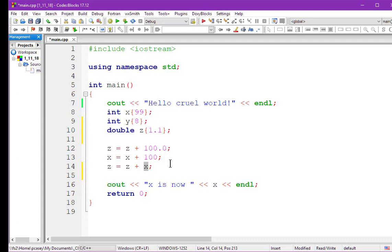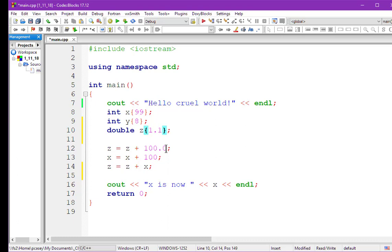Let's talk about which conversion makes the most sense. If we take z and convert it to an int, we'd truncate the fractional part — it would just chop off the .1 and we'd be left with just the 1. Losing information like that is not a good idea. Whereas if we take x and convert it to a double, we'd wind up with 99.0 — we won't lose anything by converting the int to a double. So that's indeed what takes place.